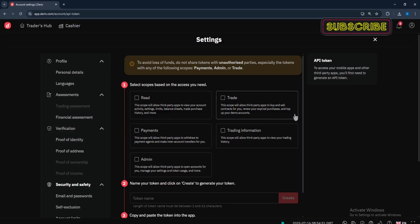Ensure you go through each option very carefully. If you want to give a third-party app access to view account activity, settings, limits, balance sheet, and trade history, select Read. For buying and selling contracts, select Trade. For payments, be very careful — when you select that scope, you're basically saying that the other party can withdraw your money on your behalf. Trading Information just gives access to view your trading history. Admin allows them to open accounts and manage your settings.